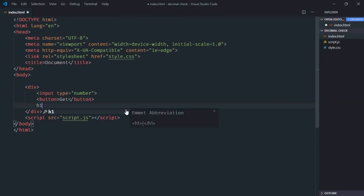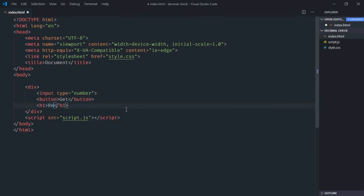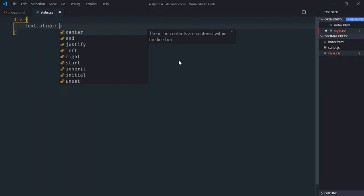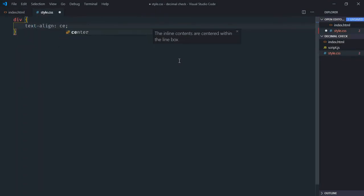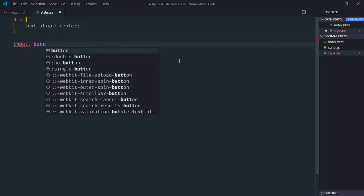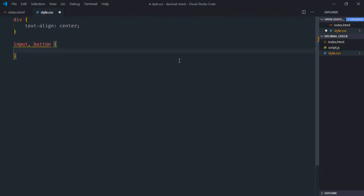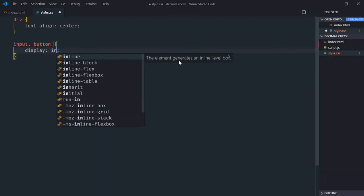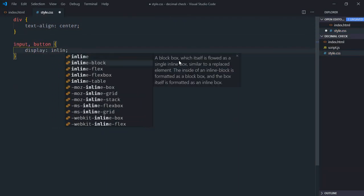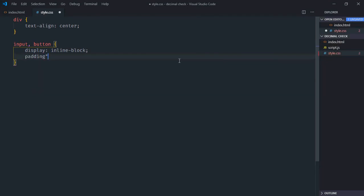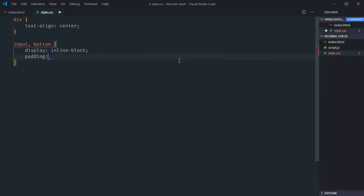Save it and go to the stylesheet. Select the div element with text align center. Select the input element and button element, set display to inline block and padding to 10 pixel and 20 pixel.